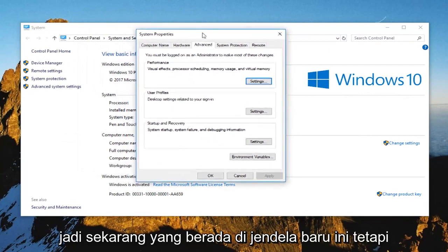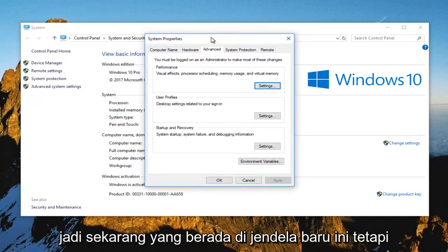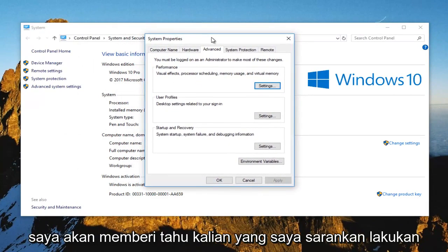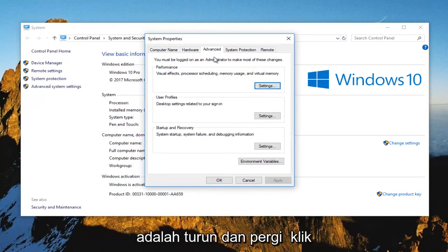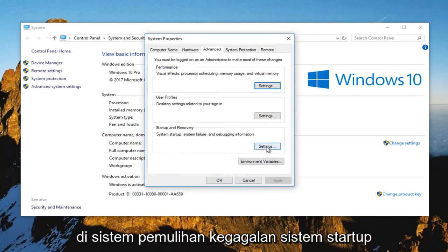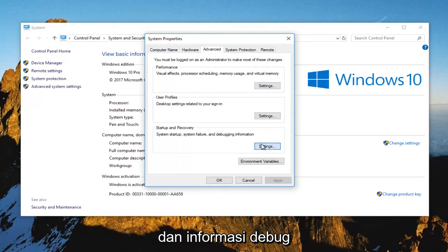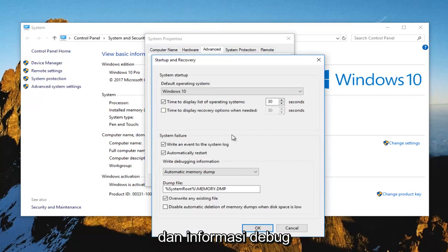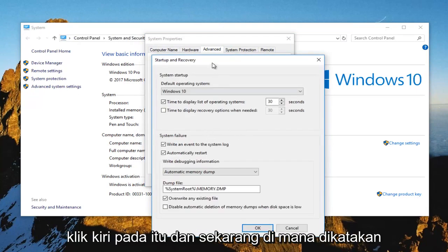So now that we're in this new window, I recommend heading down and left clicking on the settings button underneath startup and recovery. System startup, system failure and debugging information. Left click on that.